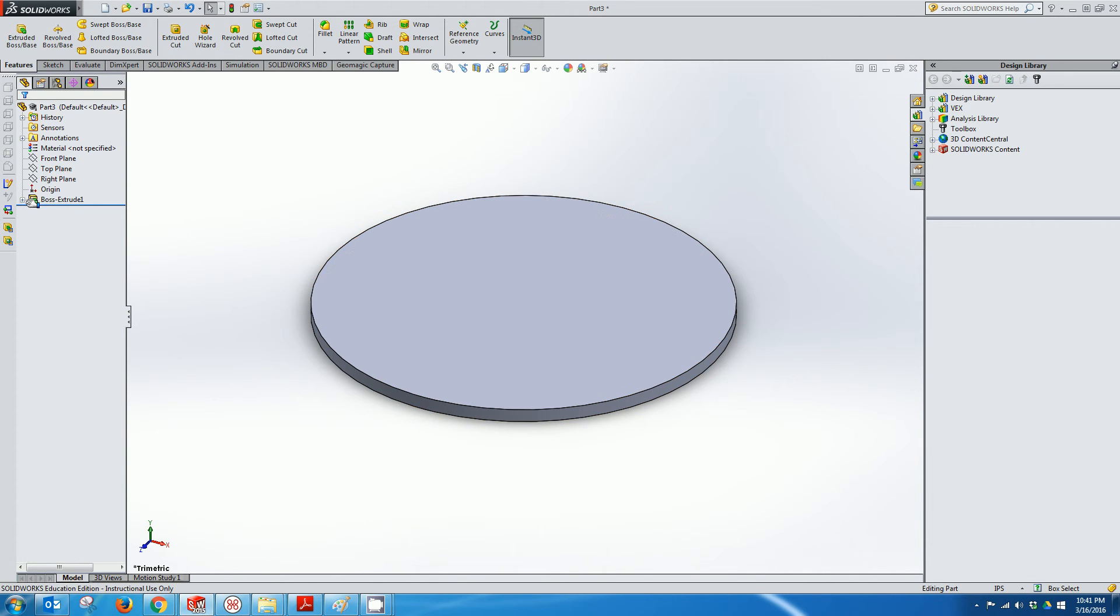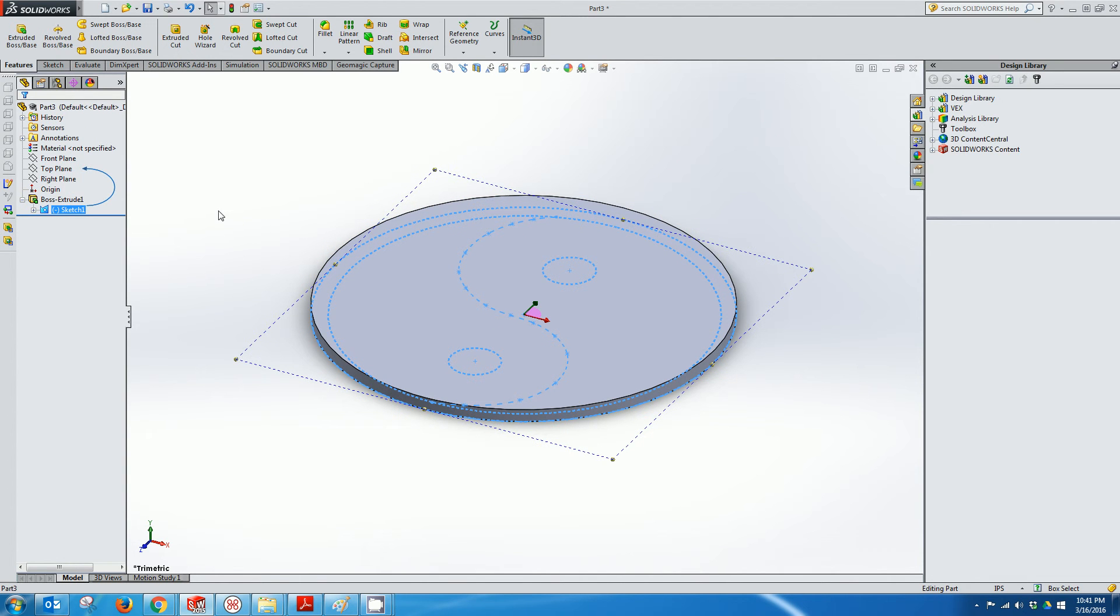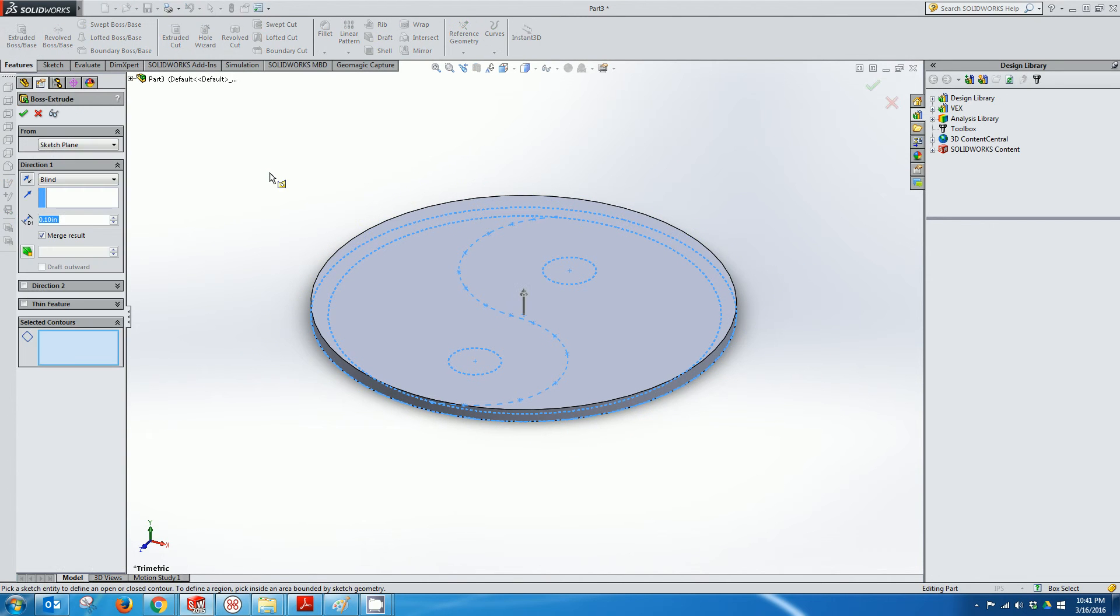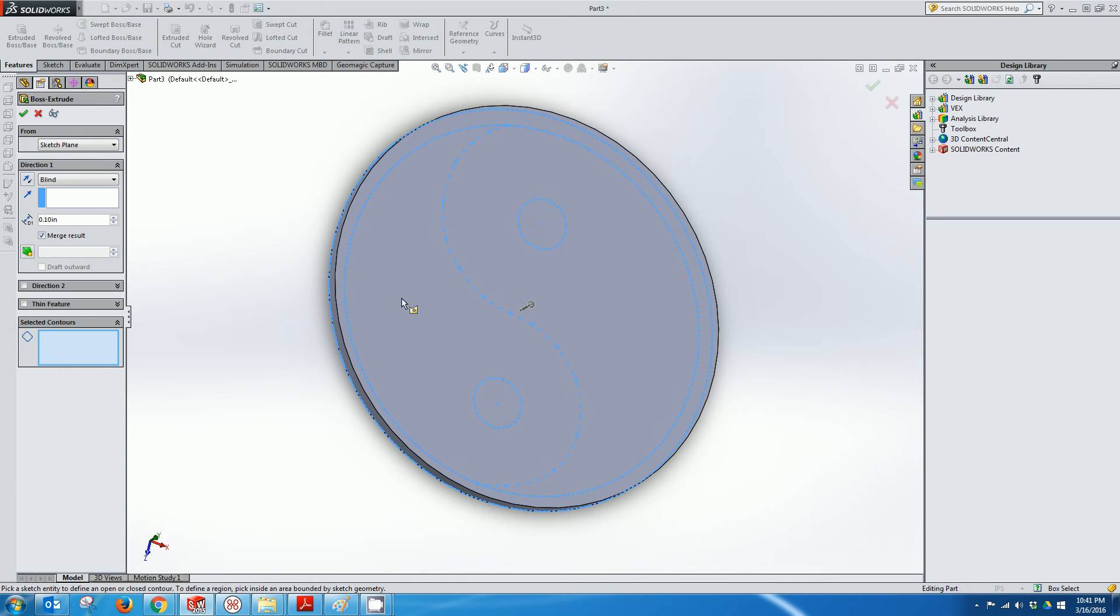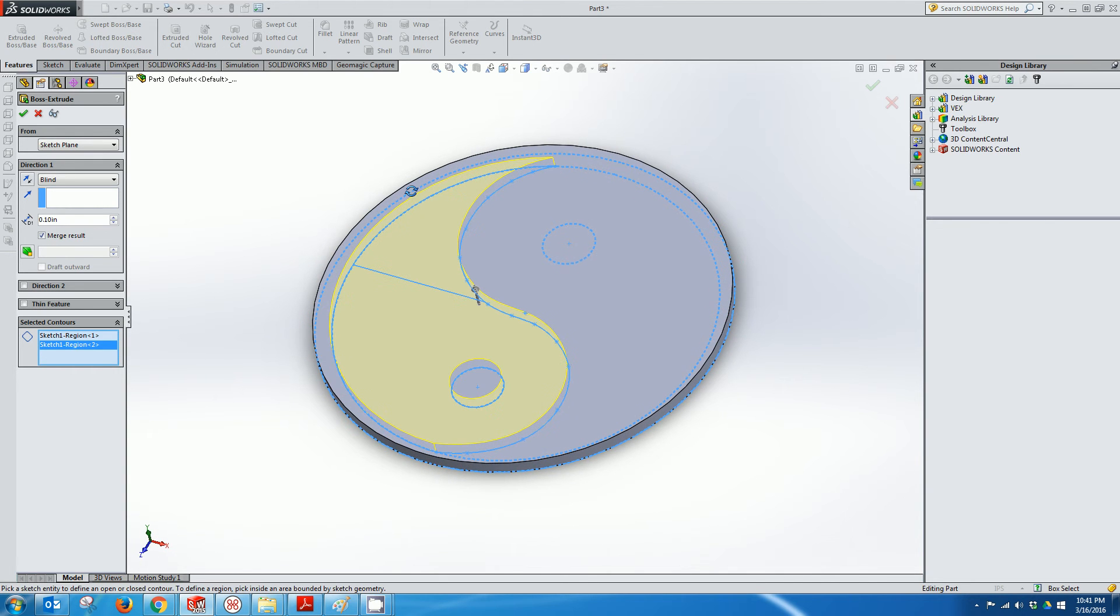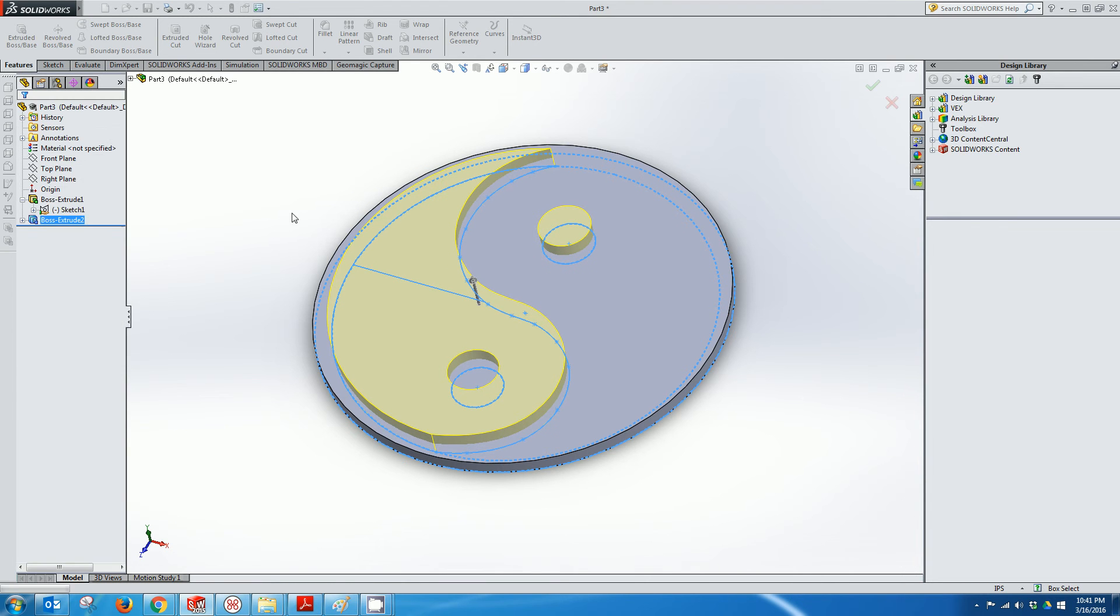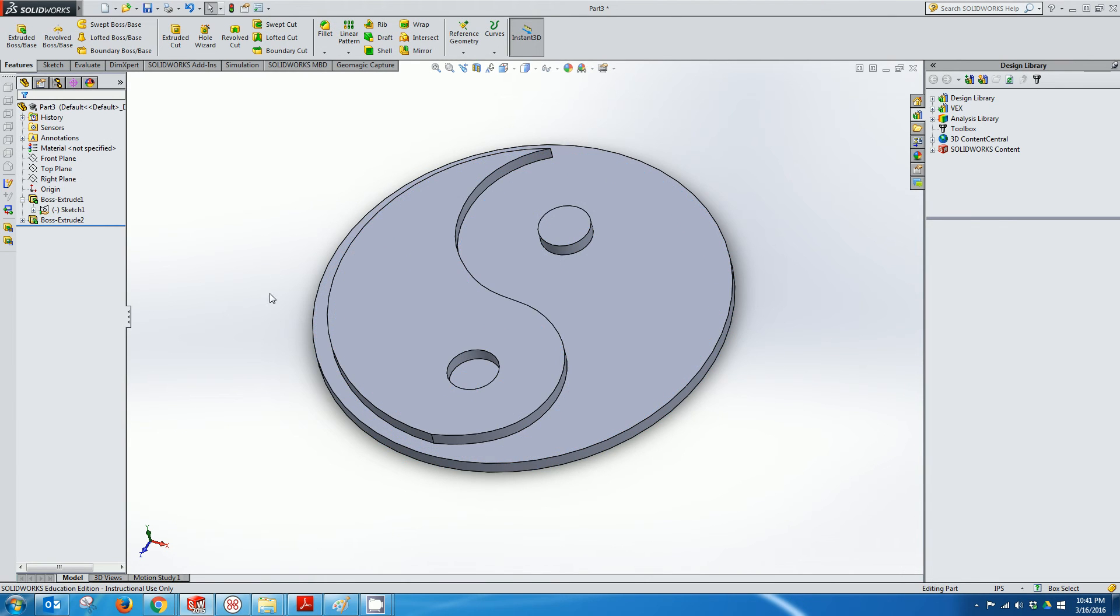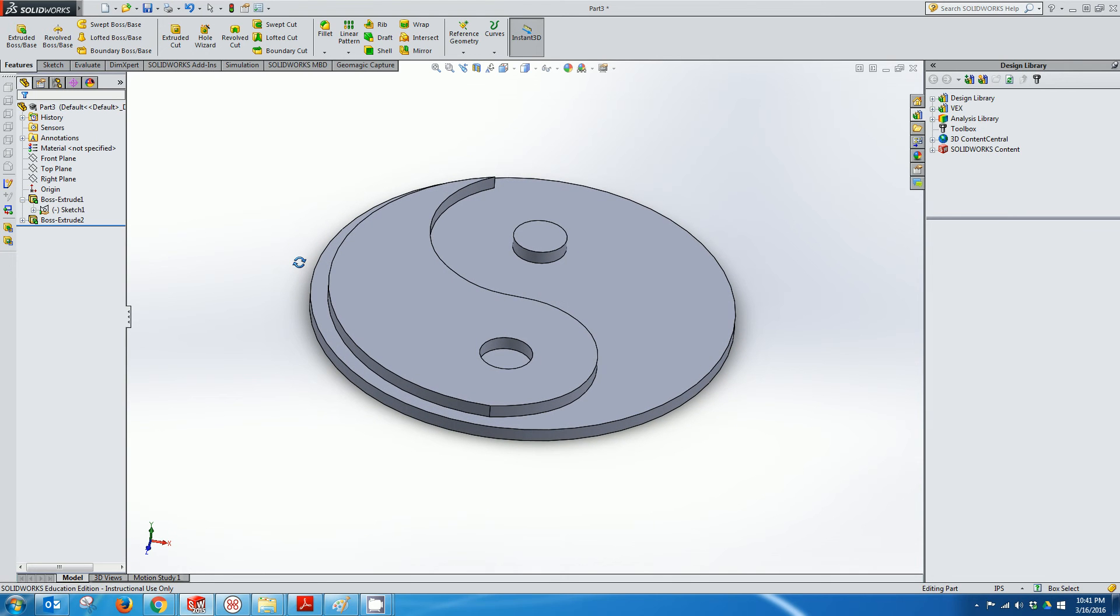Now I can go back and press the plus next to the Boss Extrude that was just generated and select the sketch again and extrude a new part of the sketch. And in the selected contours I should be able to select individual portions of the sketch to extrude. So I'll do that and I'll do this circle and I'll say how about 0.2.